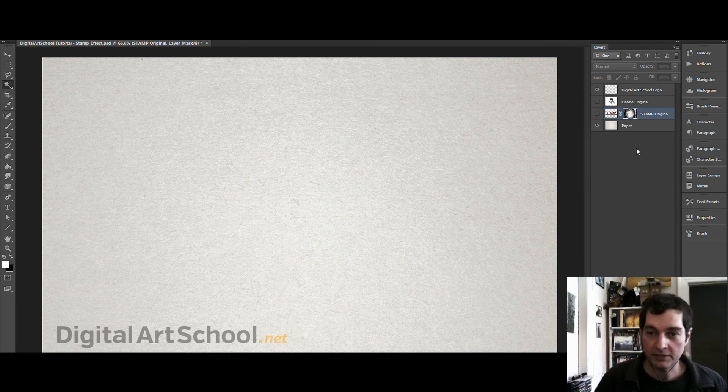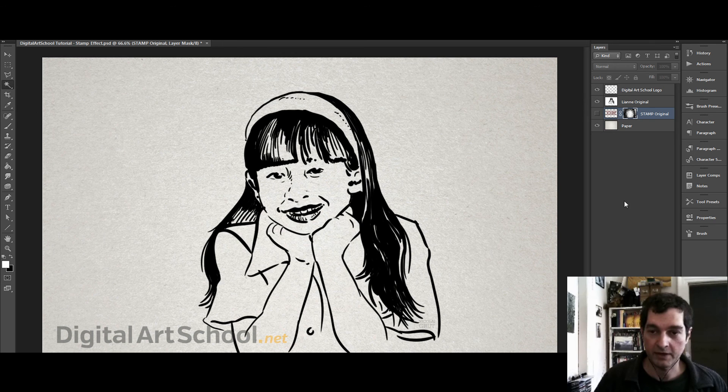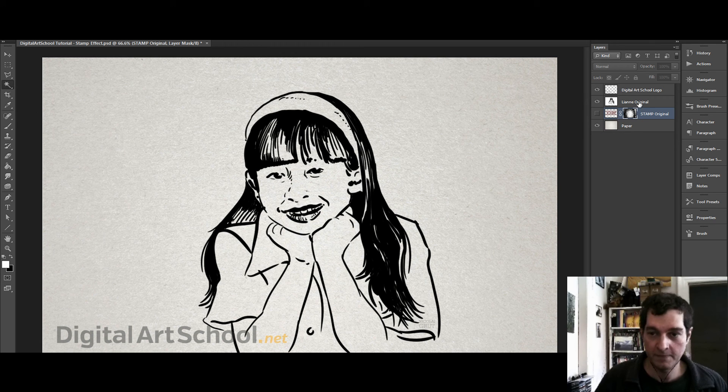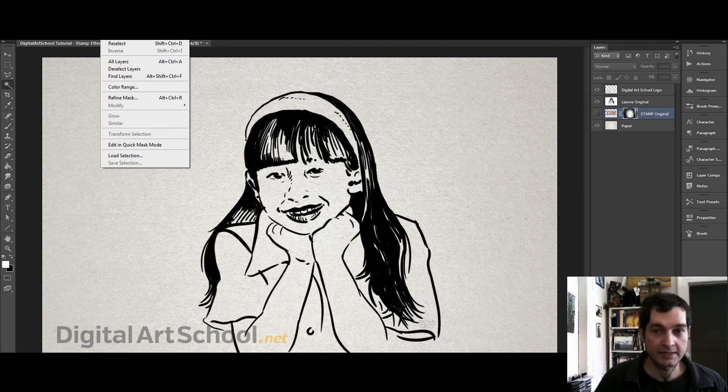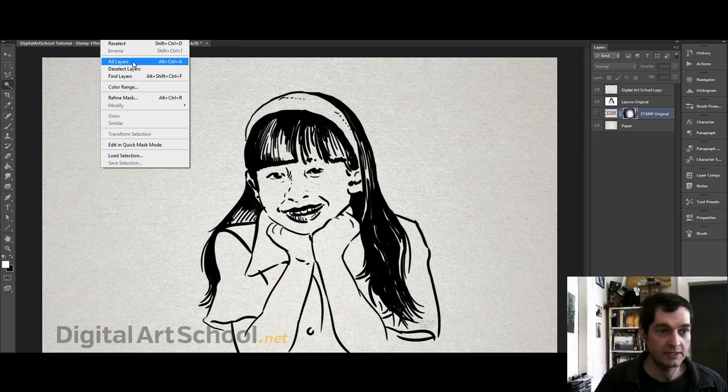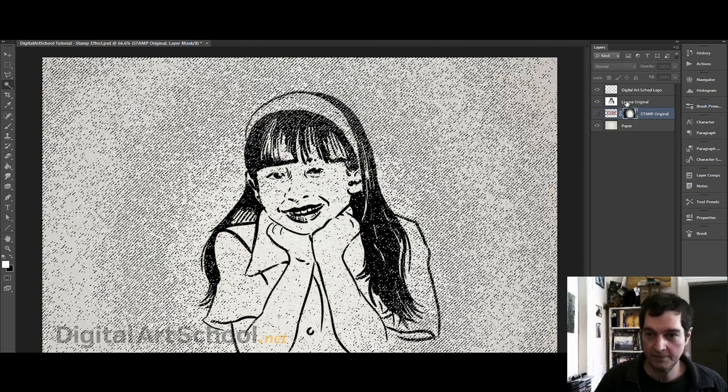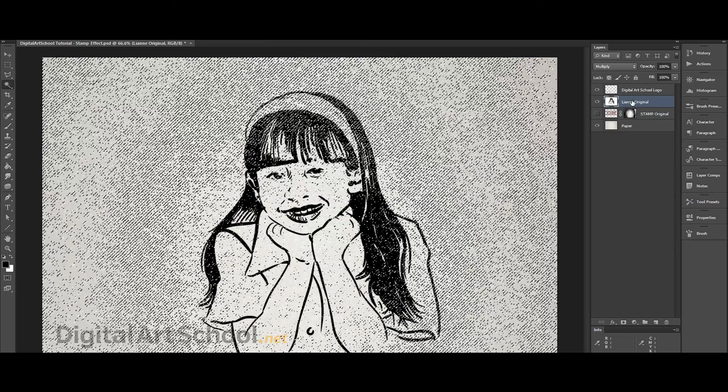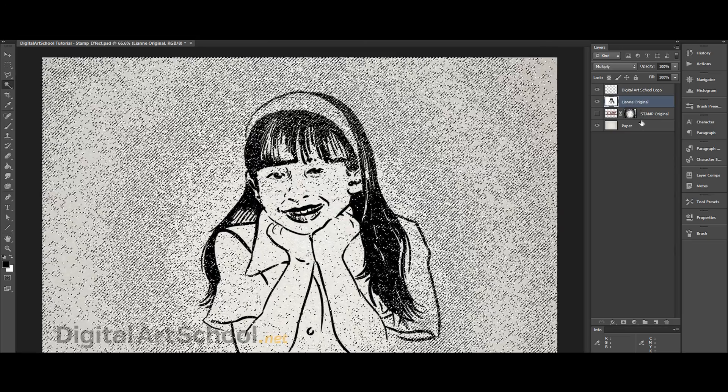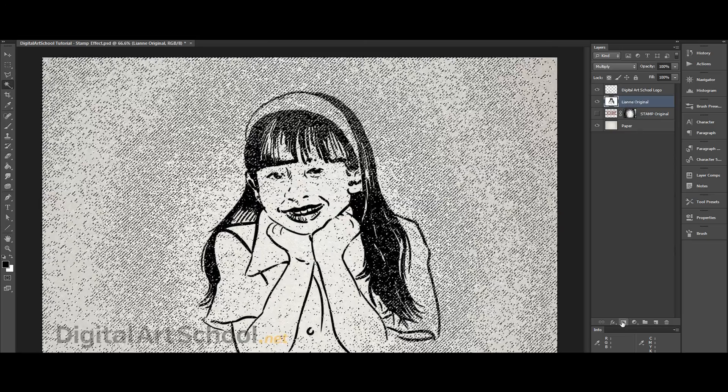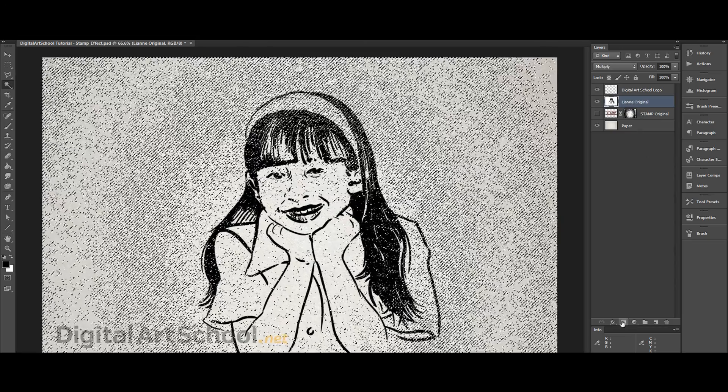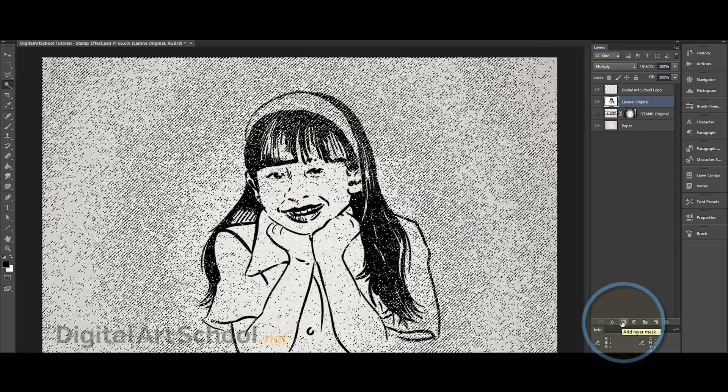Let's see what this effect looks like if we put it on top of a graphic. Here we have Leanne. Now we can reselect our selection, select the Leanne layer, add layer mask.